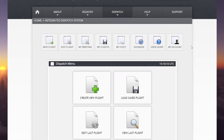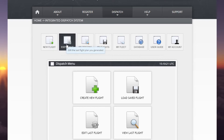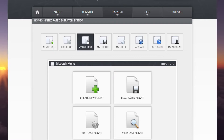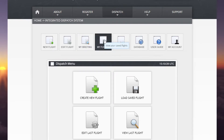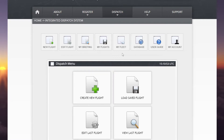Once you're at the dispatch system, you'll be met with this page here. This tab is for creating a new flight, as is this one — they both do exactly the same thing. Edit flight is if you want to edit the last flight plan that you generated. Simbrief will hold your flight plans and allow you to go back in, edit them and reuse them. My briefing is the last flight plan you've generated — it takes you straight there. My fleet is all your aircraft and it allows you to view or modify the aircraft database, so if you're using the Fly-By-Wire or the Fenix A320, it allows you to save that as a profile and use it when you're flight planning.